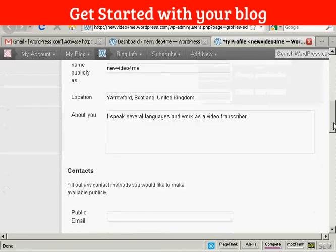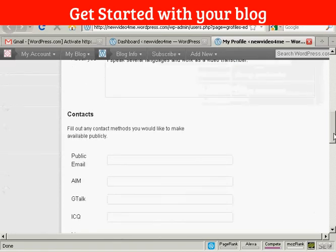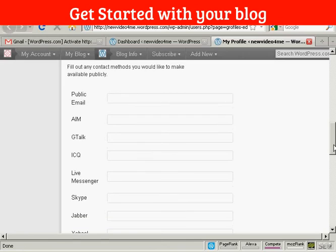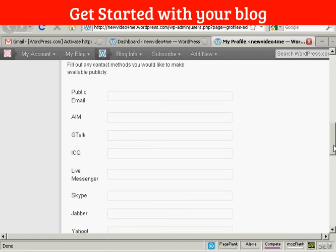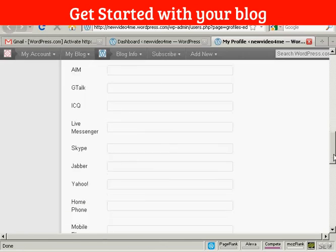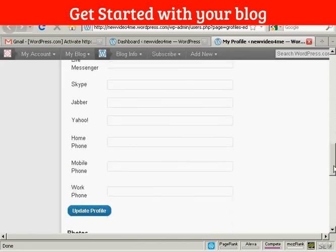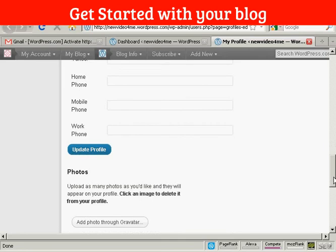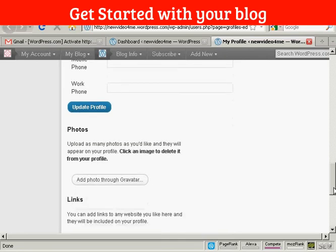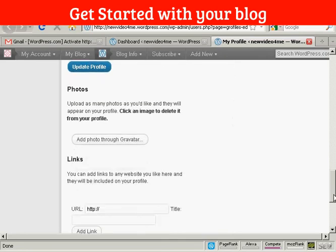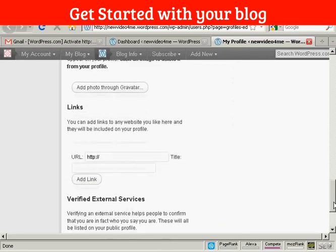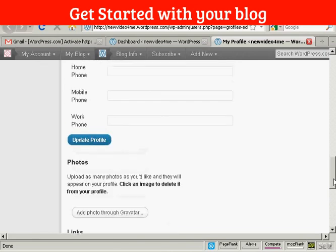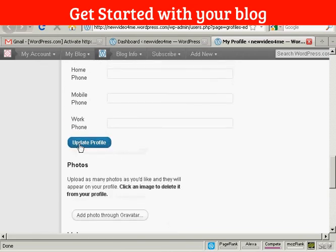And you can see you can put in information there. I'd advise you not to put an email address in unless you want to be inundated with junk mail. But you can put other things in like your Skype address and so on. And then if you want to put in a photo or links to websites and so on, you can do that there. And then click on update profile.